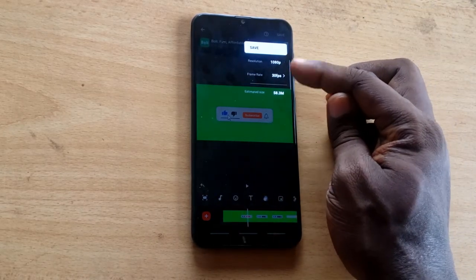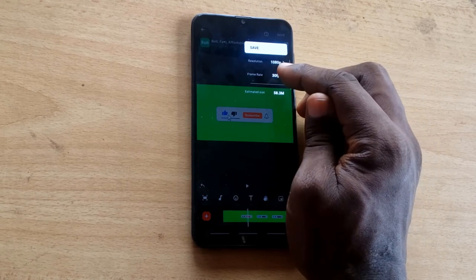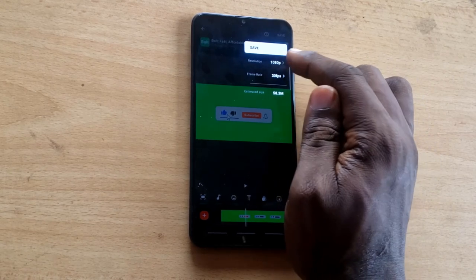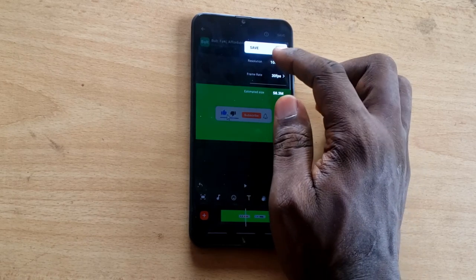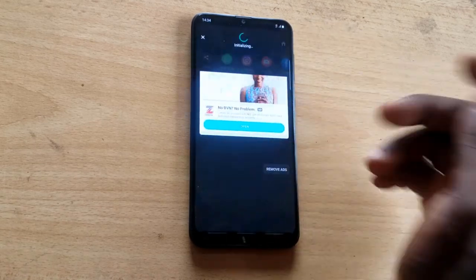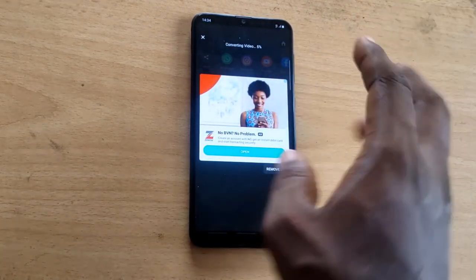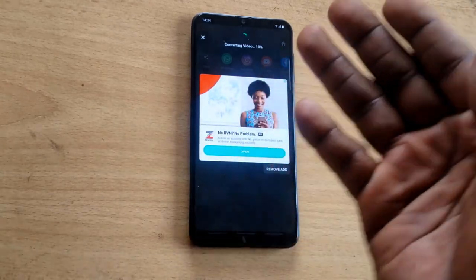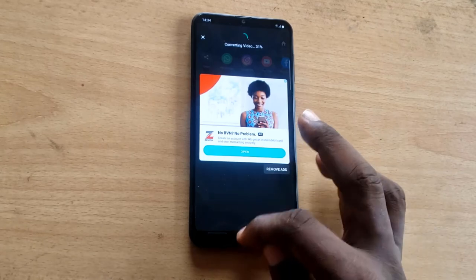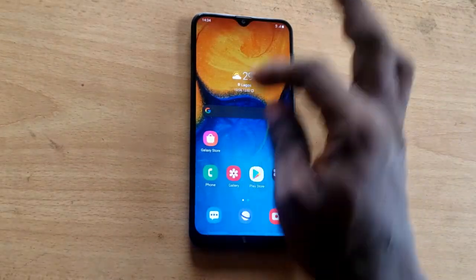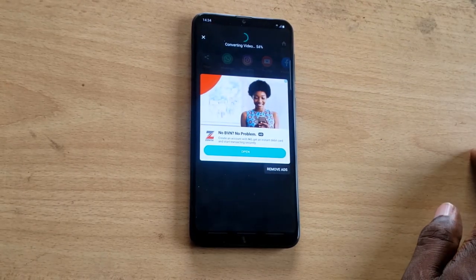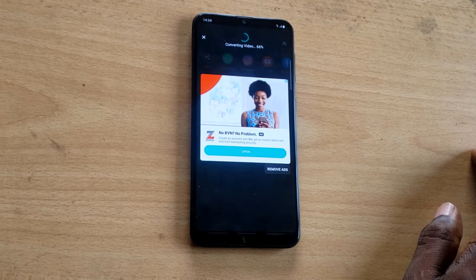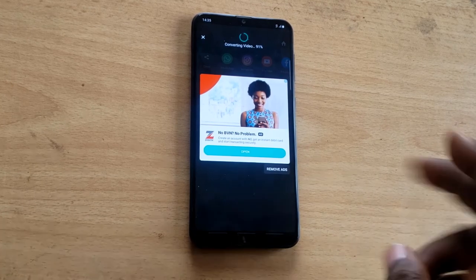Once you're done editing, click the Save icon. Choose the best resolution — for YouTube videos, make sure you choose 1080p. Click Save and it will start rendering your video. Make sure you stay on the screen until rendering completes — if you minimize the app it will render slowly. Thank you for watching this video. Please subscribe to the channel, like the video, and share it with your friends. I'll see you in the next video!